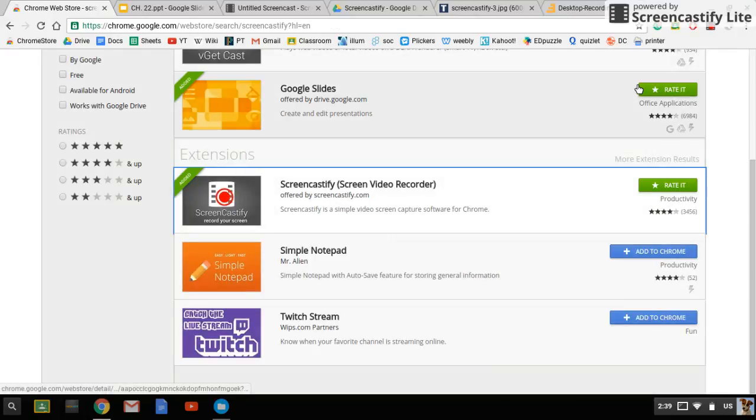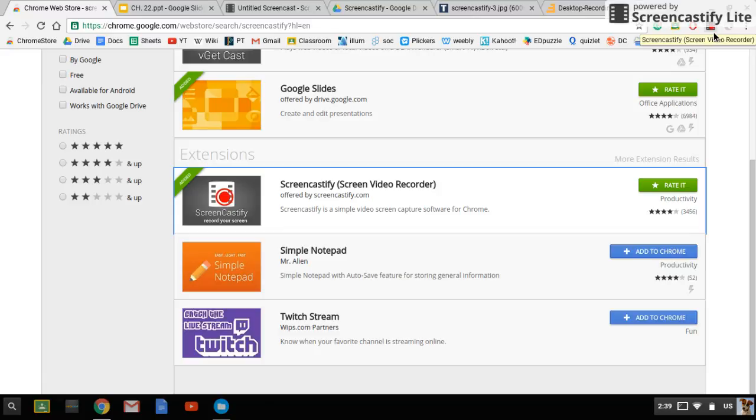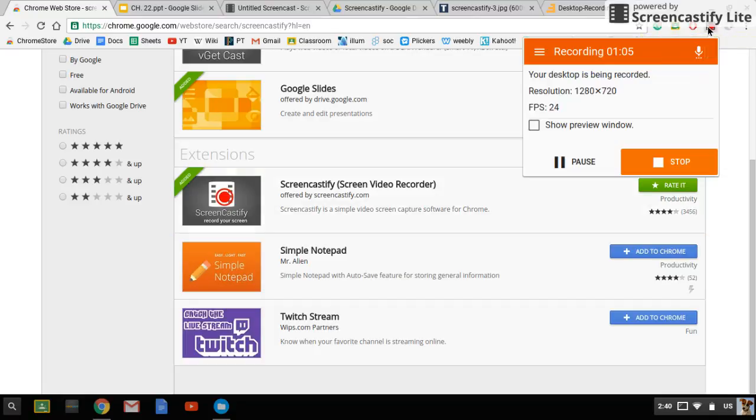Once you've agreed to all of these things and you've input your actual Google account, you'll have a little logo here that says Screencastify on this toolbar and when you click on it it will give you the options to record stuff.